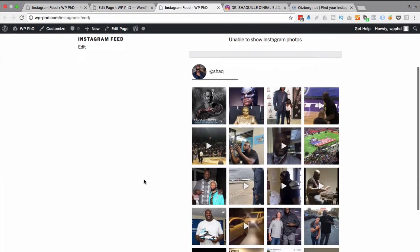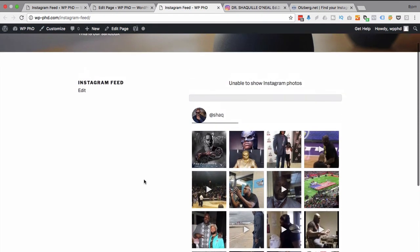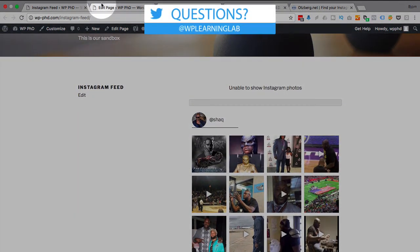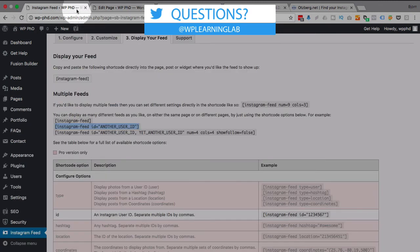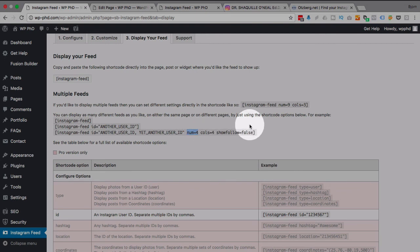And it's by default set to four columns. You can set the columns, you can set the number of photos or the number of columns that you go down. And if you wanted this in, for example, your sidebar, you'd want to adjust the number of columns, number of rows that you have.